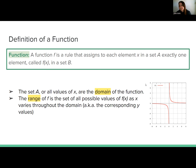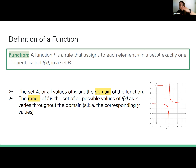We have an example here — this is the graph of 1 over x. Our domain covers all possible values of x, so side to side. Range covers all possible values of y, so that's up and down.